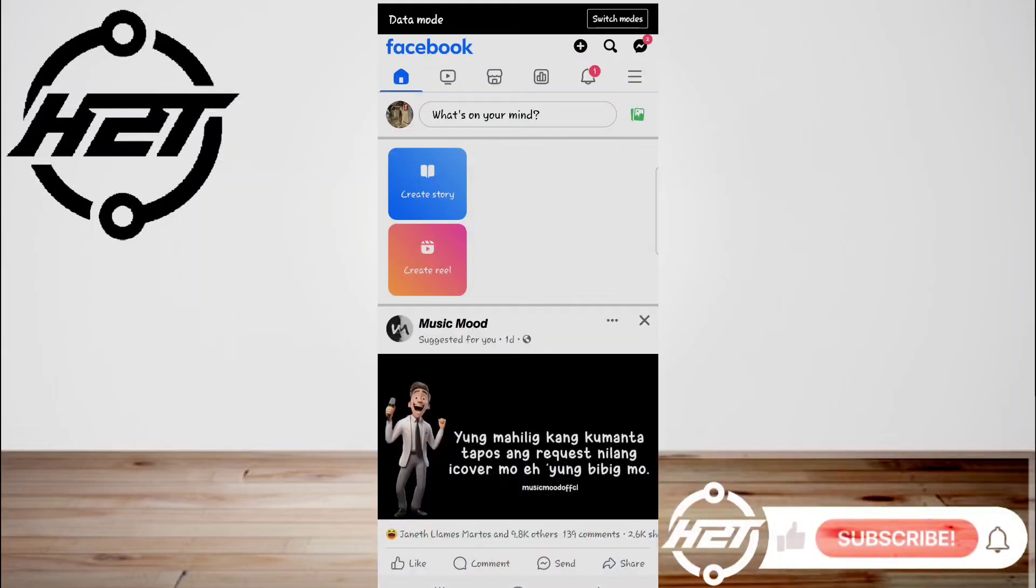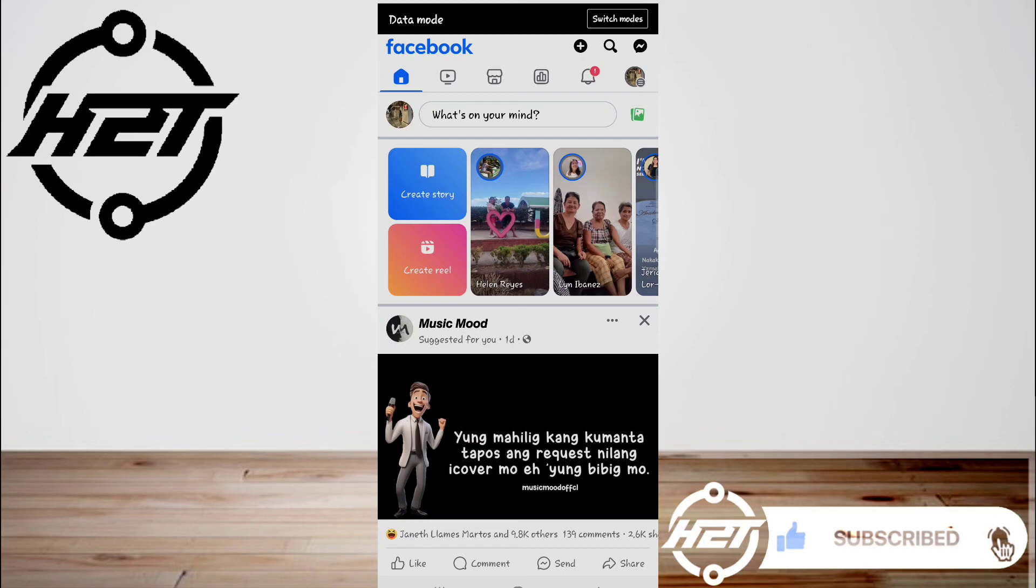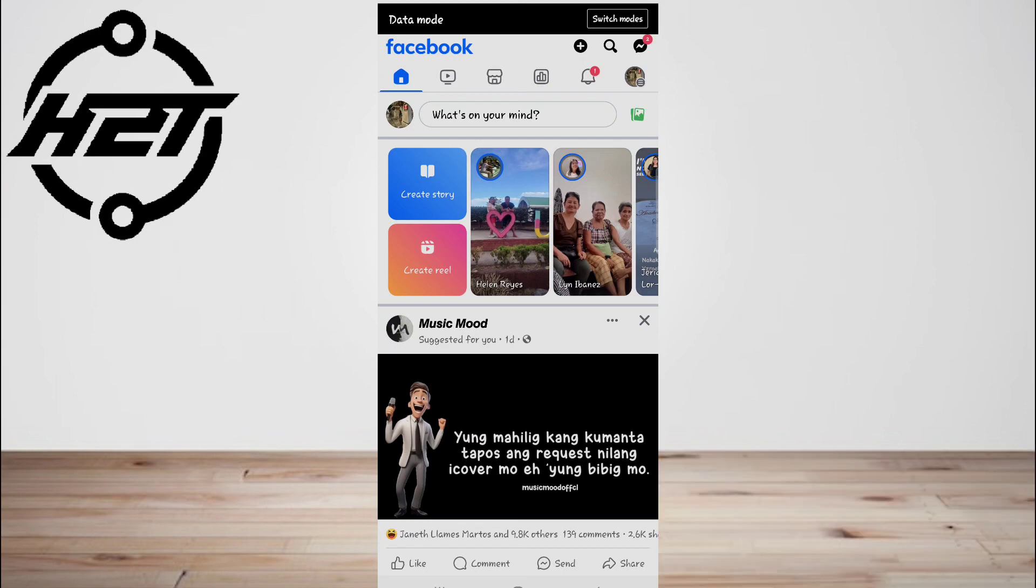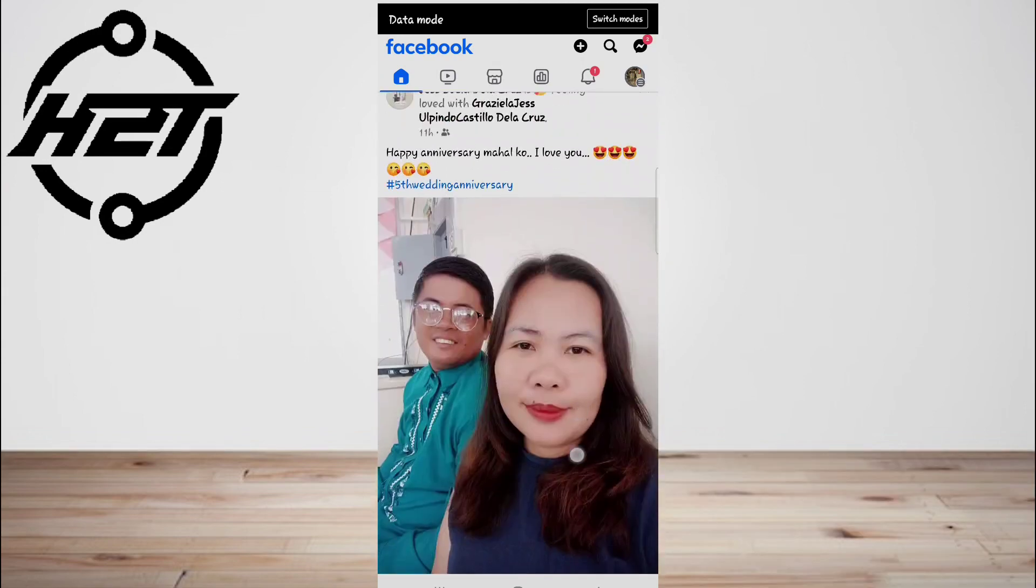Hey everyone, welcome back to the channel. Today I'm going to show you how to create a Facebook event. First, you need to open the Facebook app.